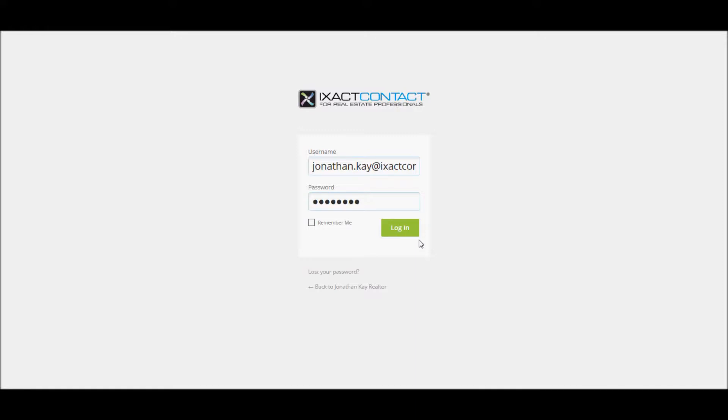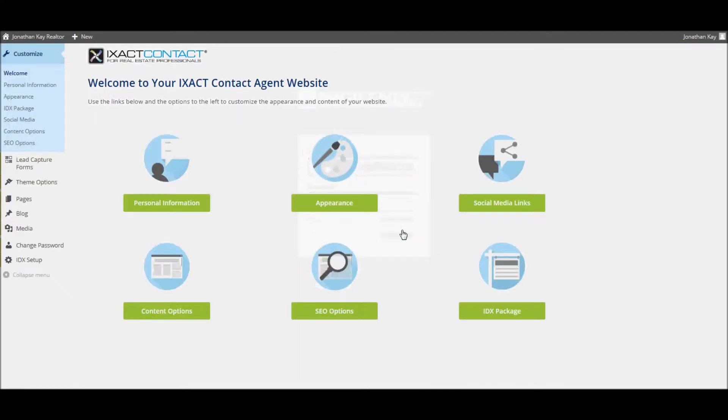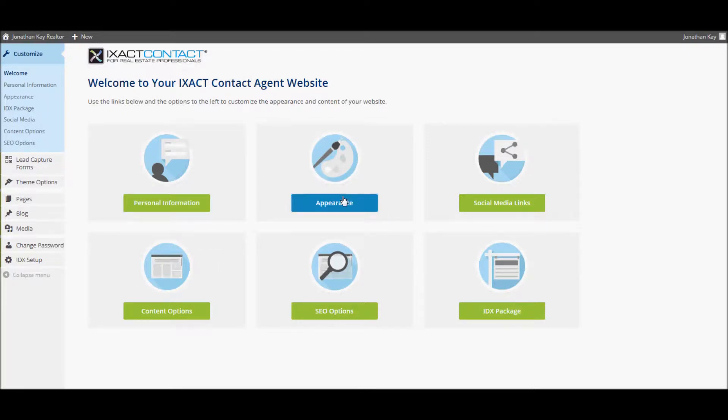Upon logging into your website control panel, you are presented with a menu with a number of customization options. This tutorial will focus on the personal information and appearance sections. To start customizing your website, click the personal information button.